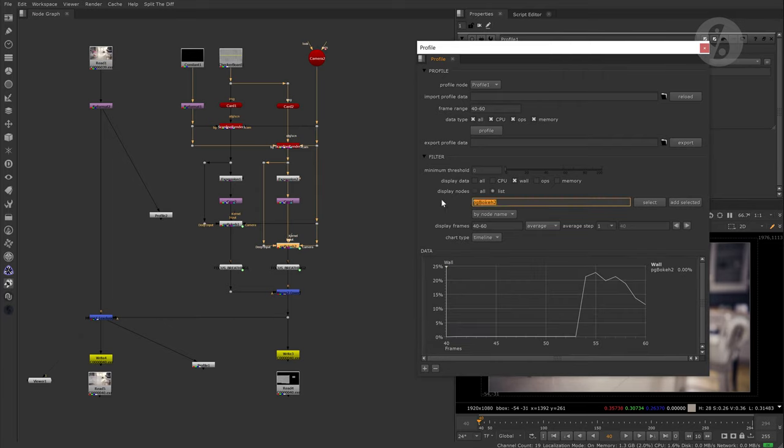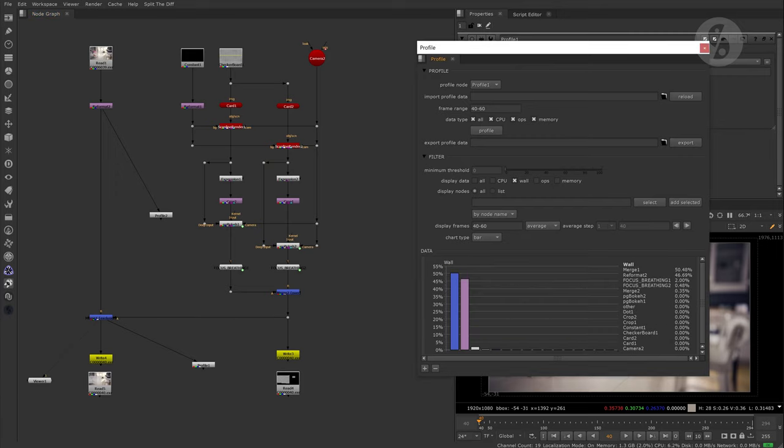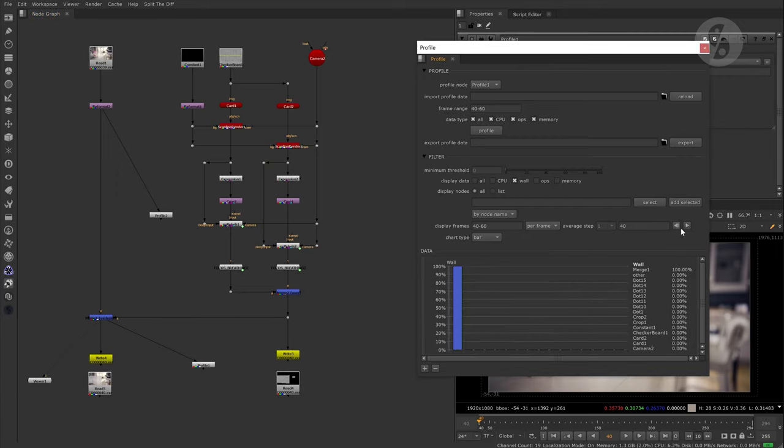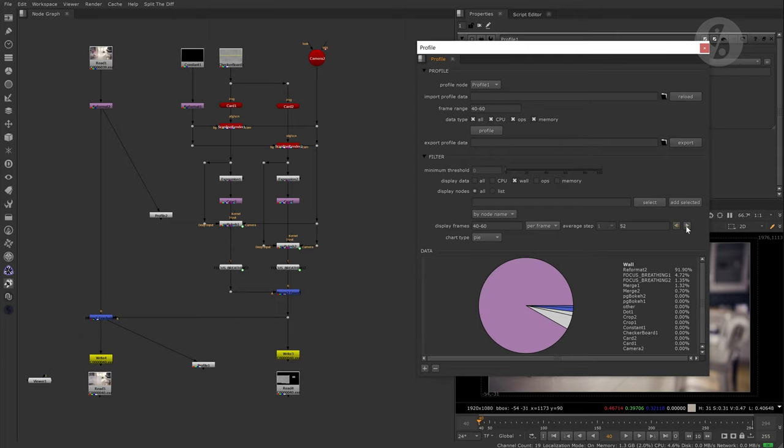Talking about time, by default the other three charts show us an average value for the chosen frame range. We can switch it to frames though and click through them step by step.